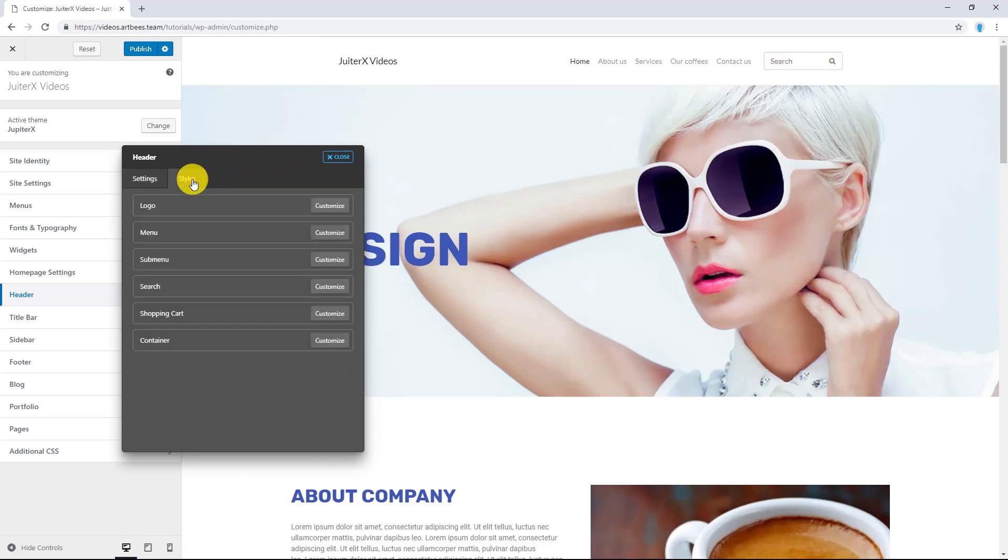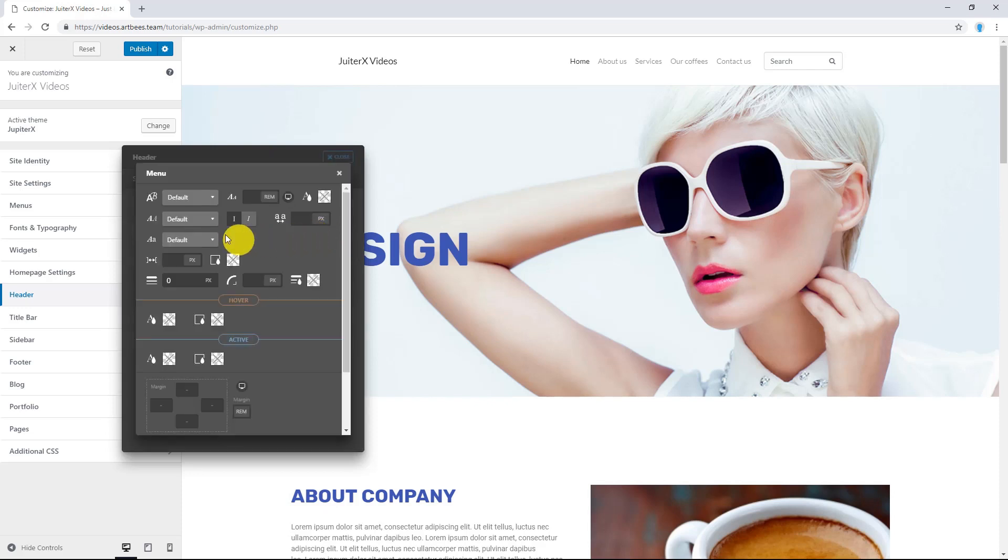From Style tab, you can change each component's style by clicking on Customize button. For example, let's play with Menu. Here you can define your fonts.